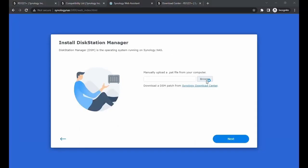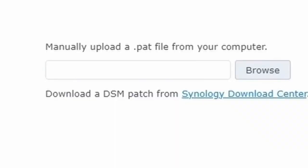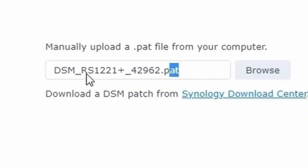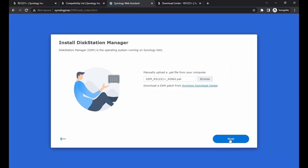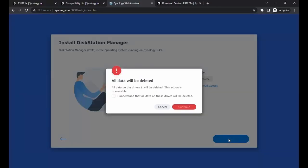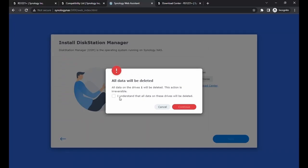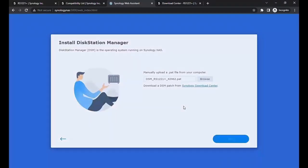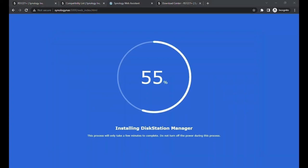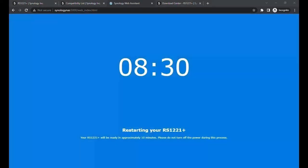We're going to click on Browse and choose the file that is ending in .pat. Click on Next. At this point, it is going to tell you how many hard drives have been detected. Go ahead and check 'I understand all data will be deleted.' Continue. And now it is going to install the package.